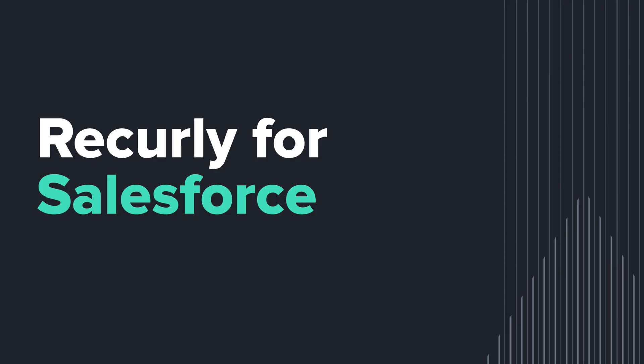Hi everyone, today I'll be walking you through the demo of Recurly for Salesforce integration. We'll learn about the key functionality and benefits it can bring to your business.